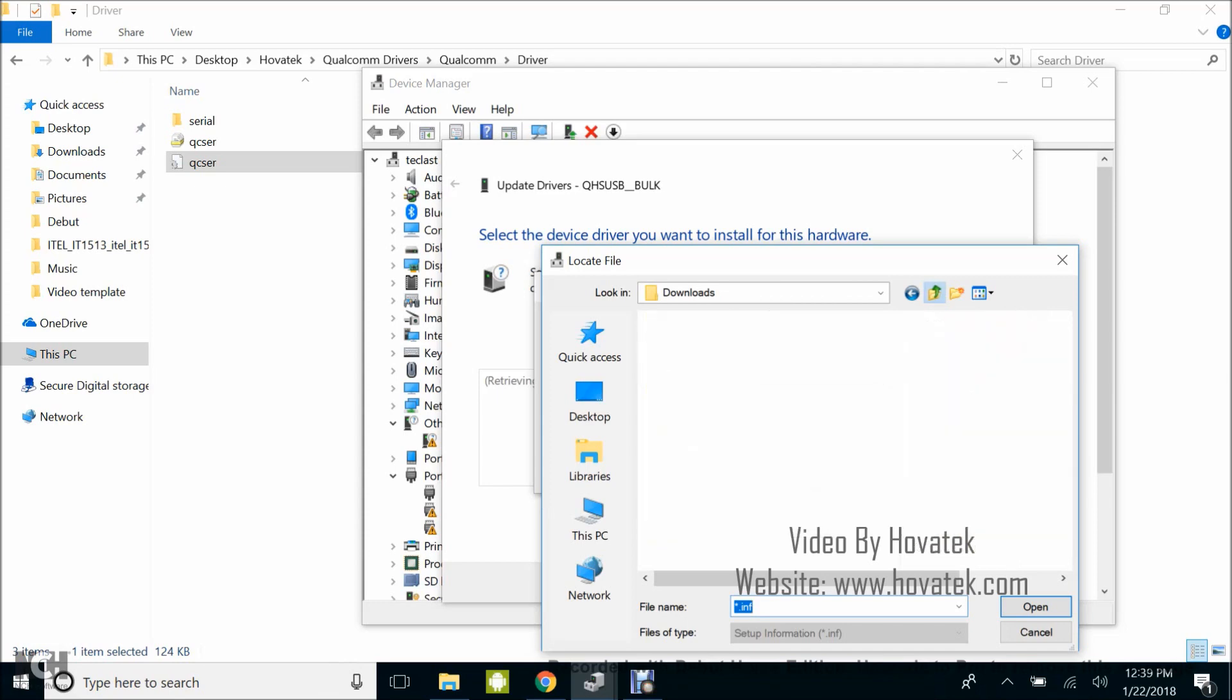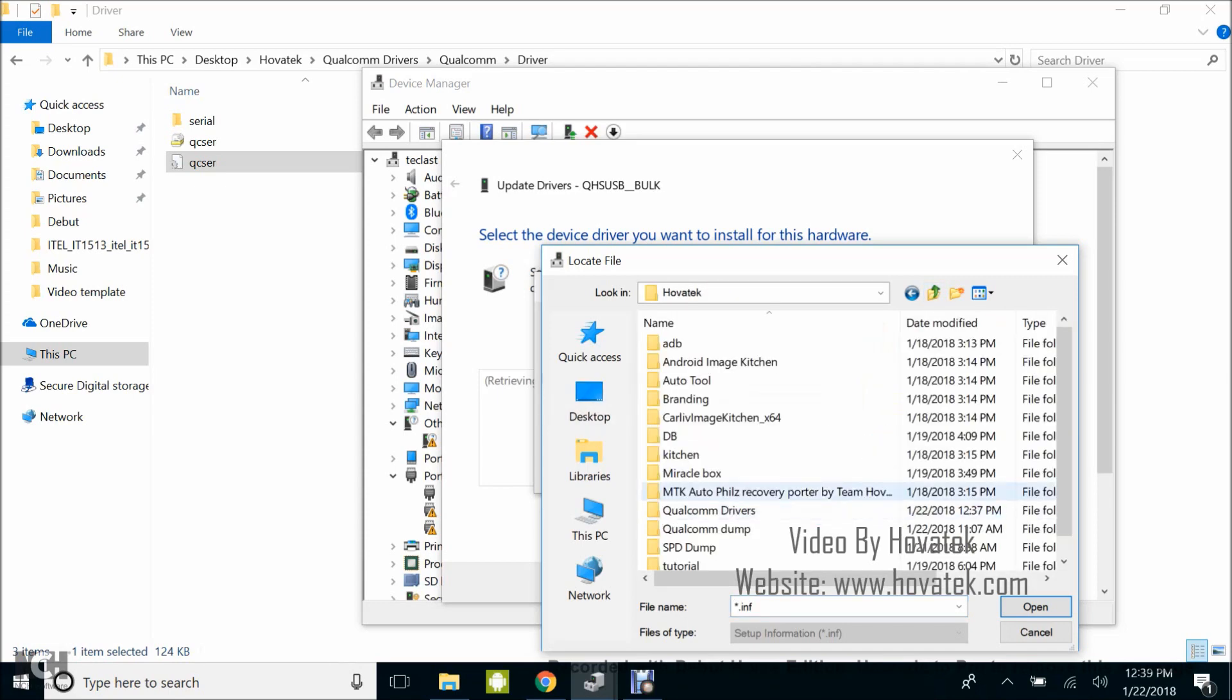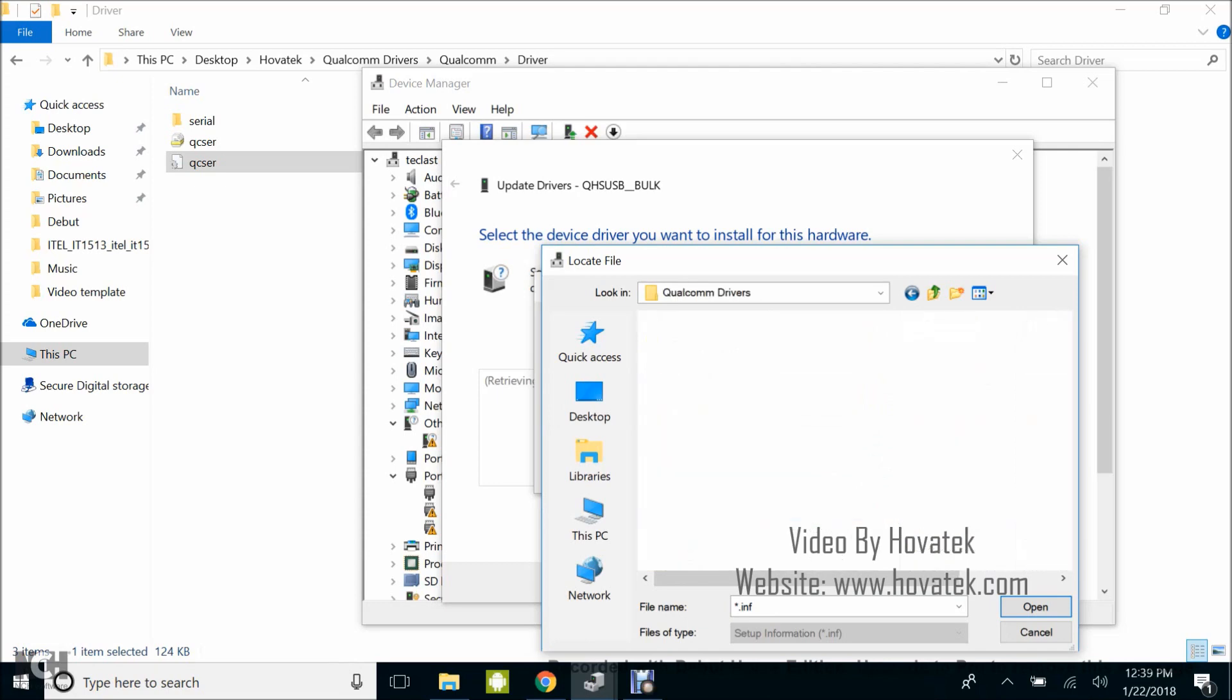Then you select. Don't forget you have to disable signature verification if you're using Windows 8 and above. We have a guide on that, check it out, and disable signature verification.